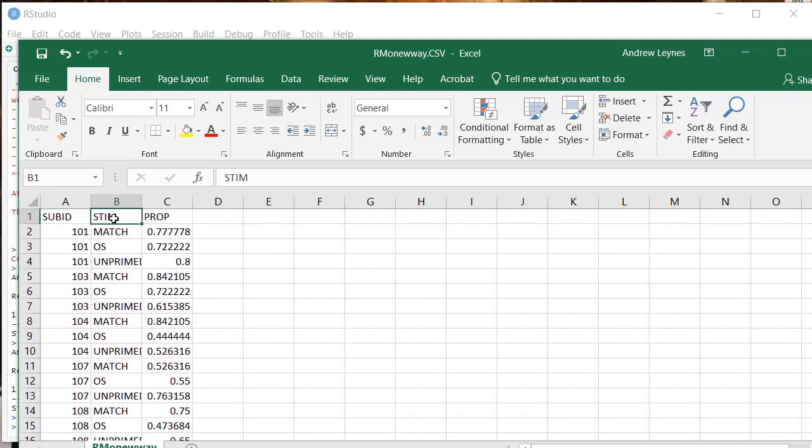We have an IV that we're calling stim here. It has three levels: match, OS, and unprimed. These are just three fictitious groups here that I have created.